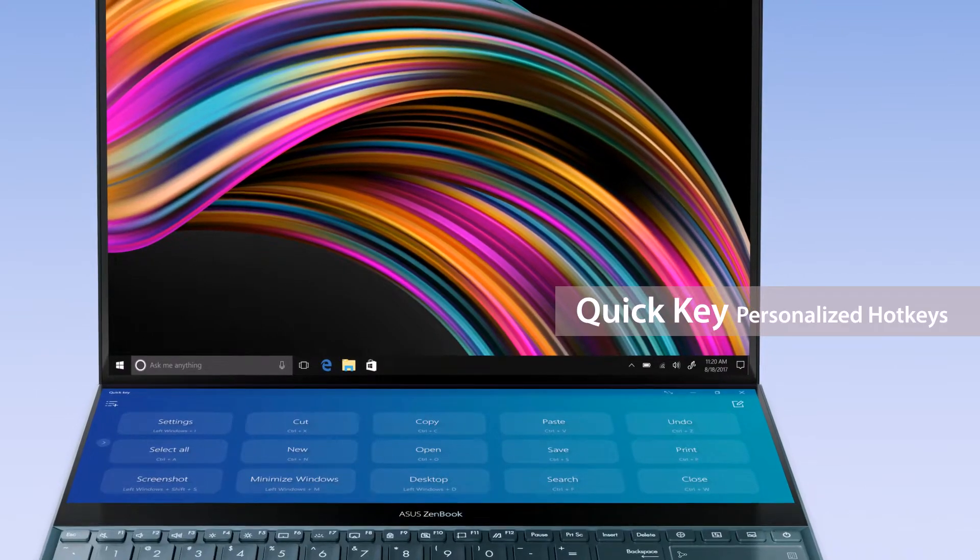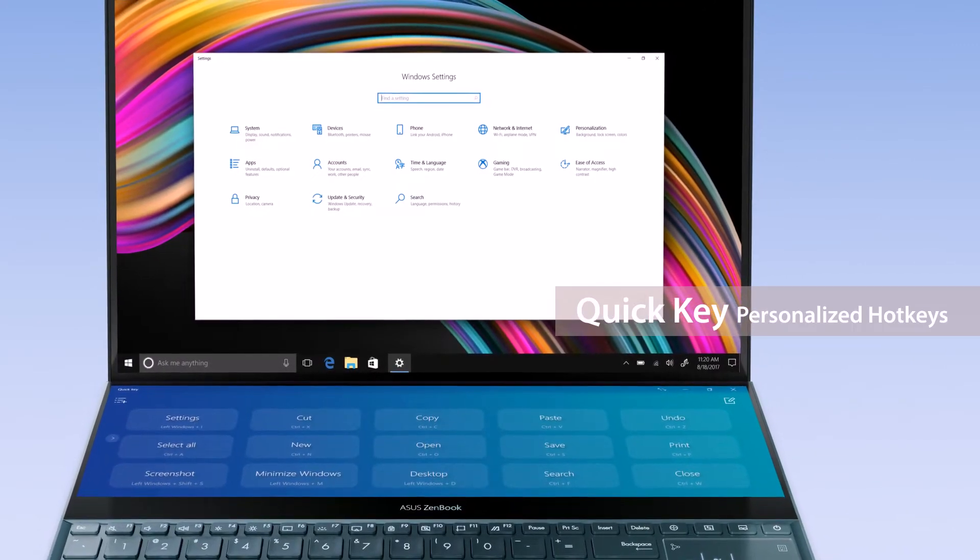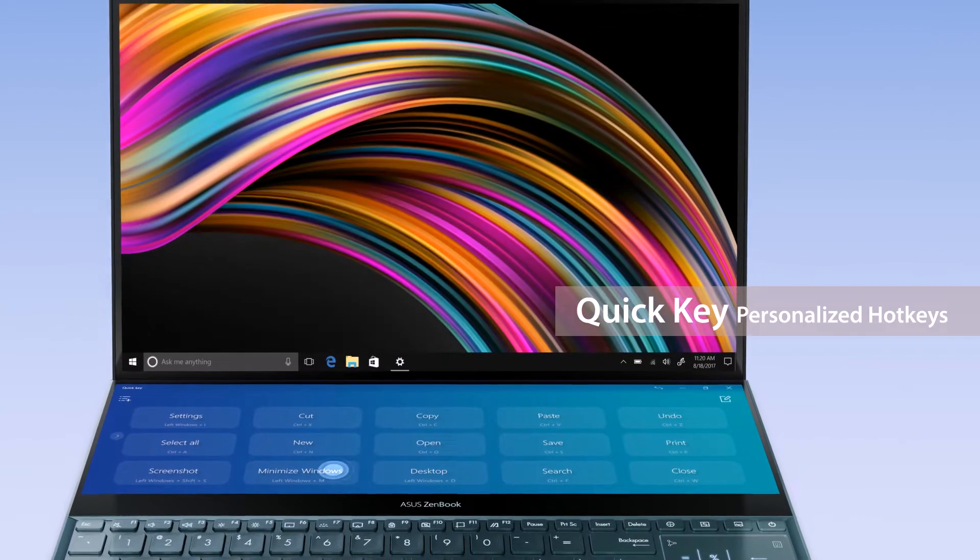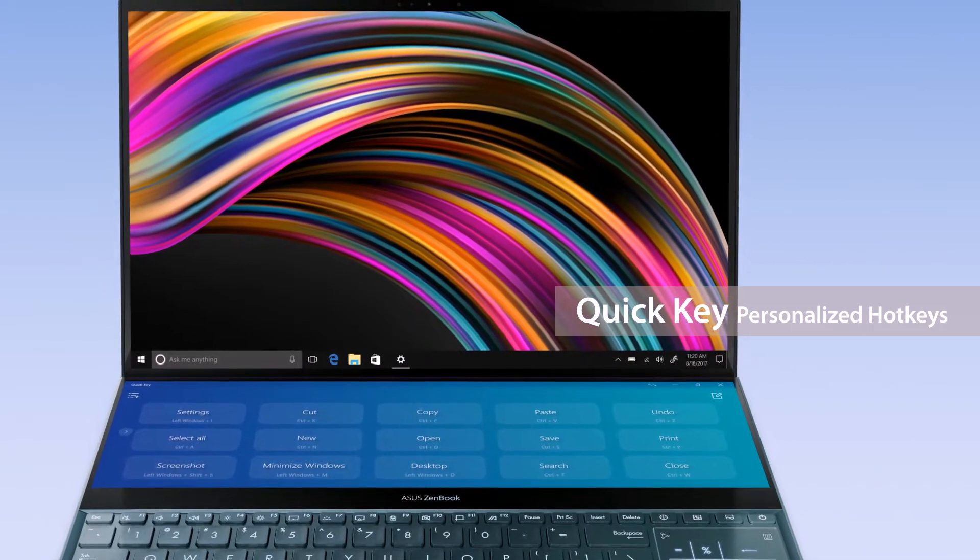For example, you can program it to open window settings and then minimize the window with just two taps.